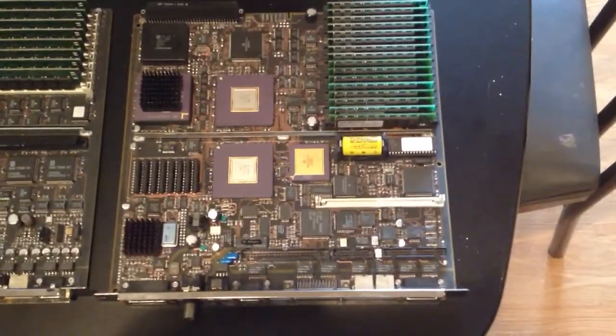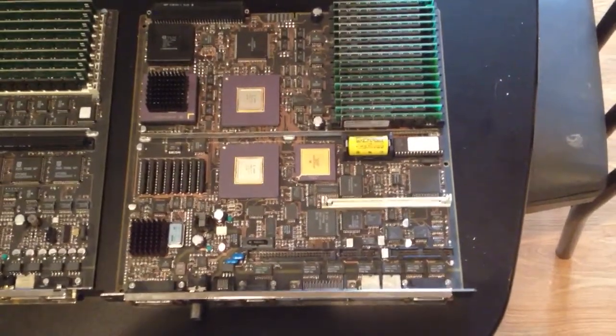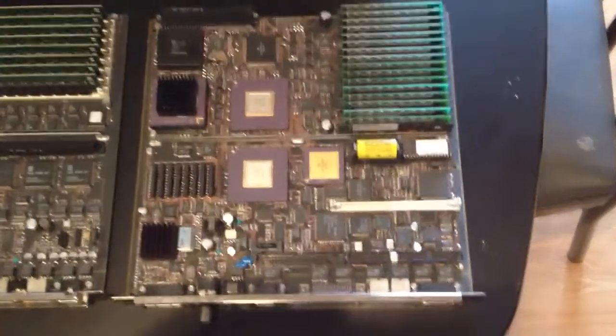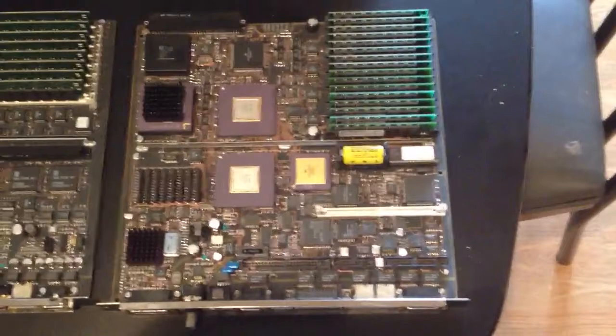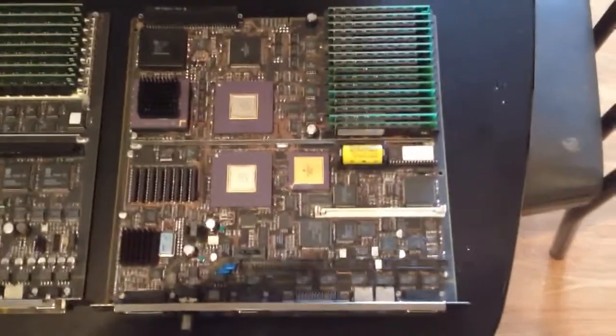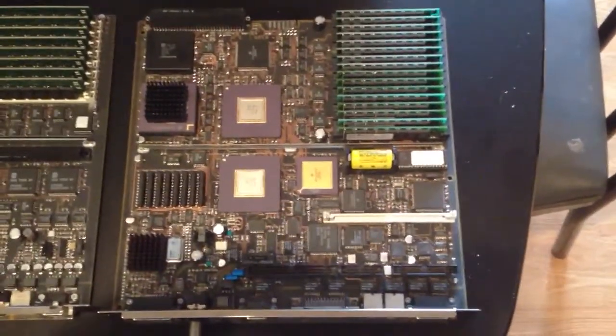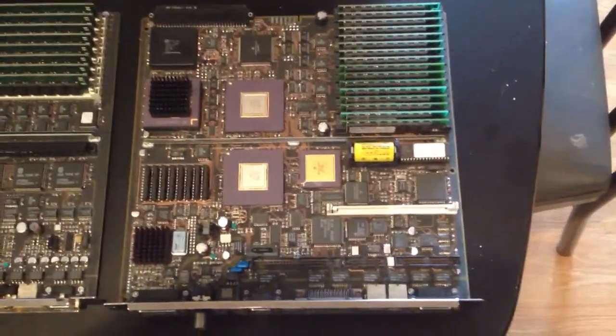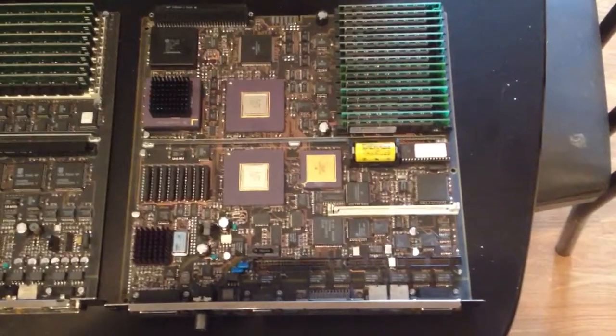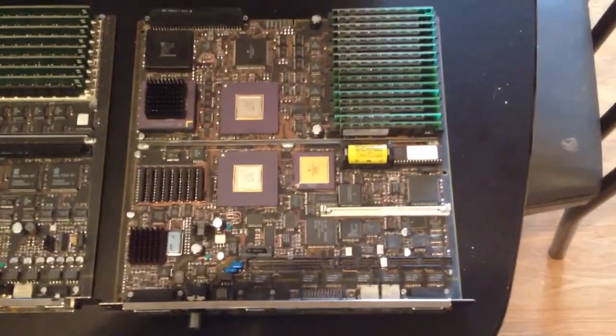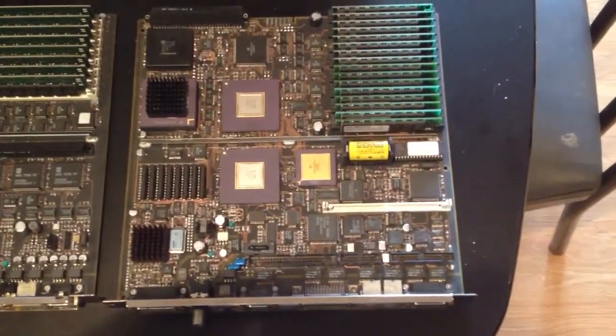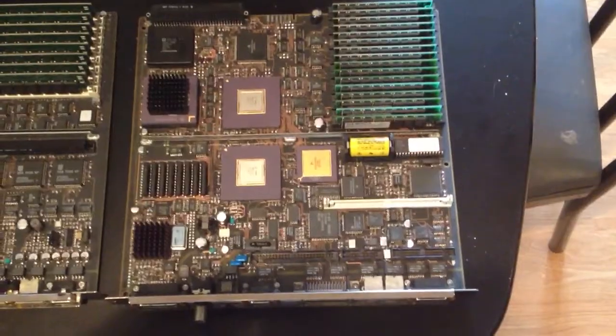The 68040 25MHz board has 4MHz SIMs, they're 30 pin, you run them in sets of 4, and the maximum is 64MB on the motherboard.